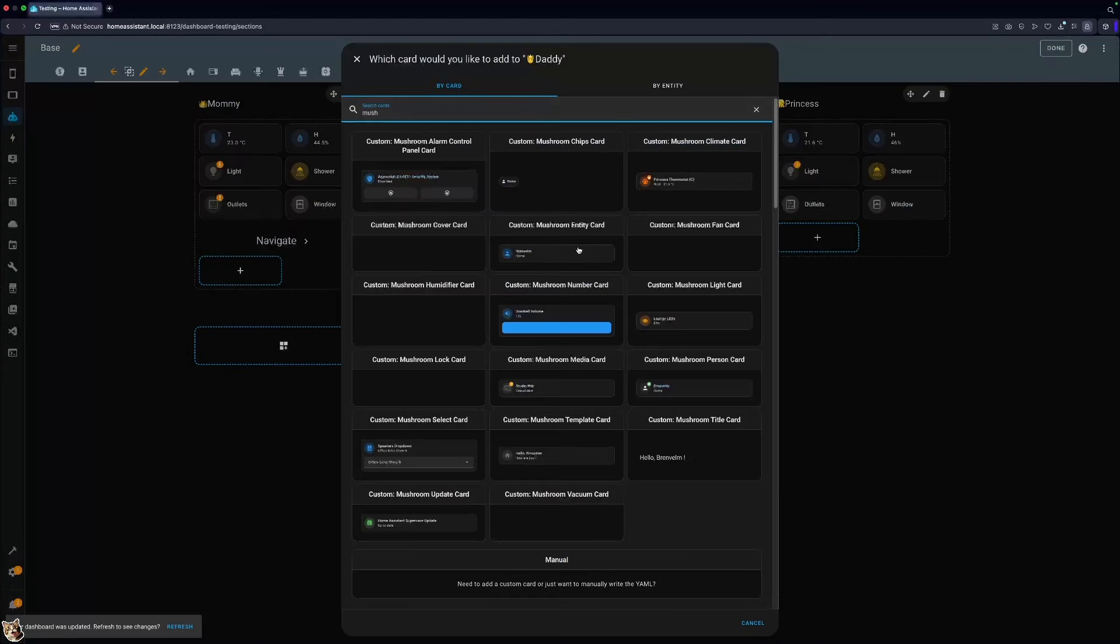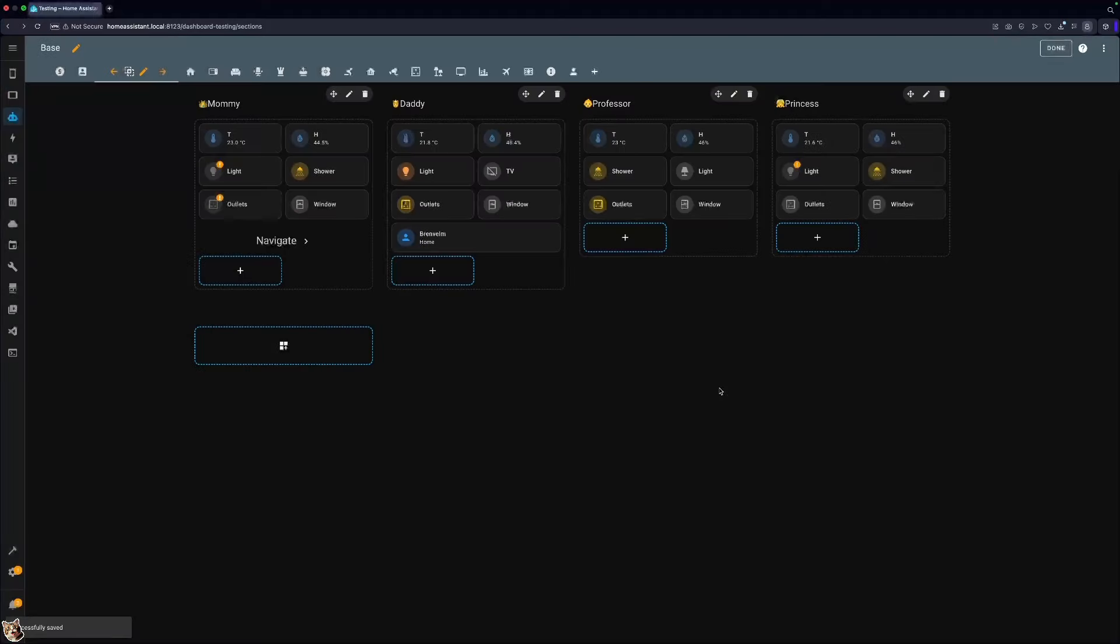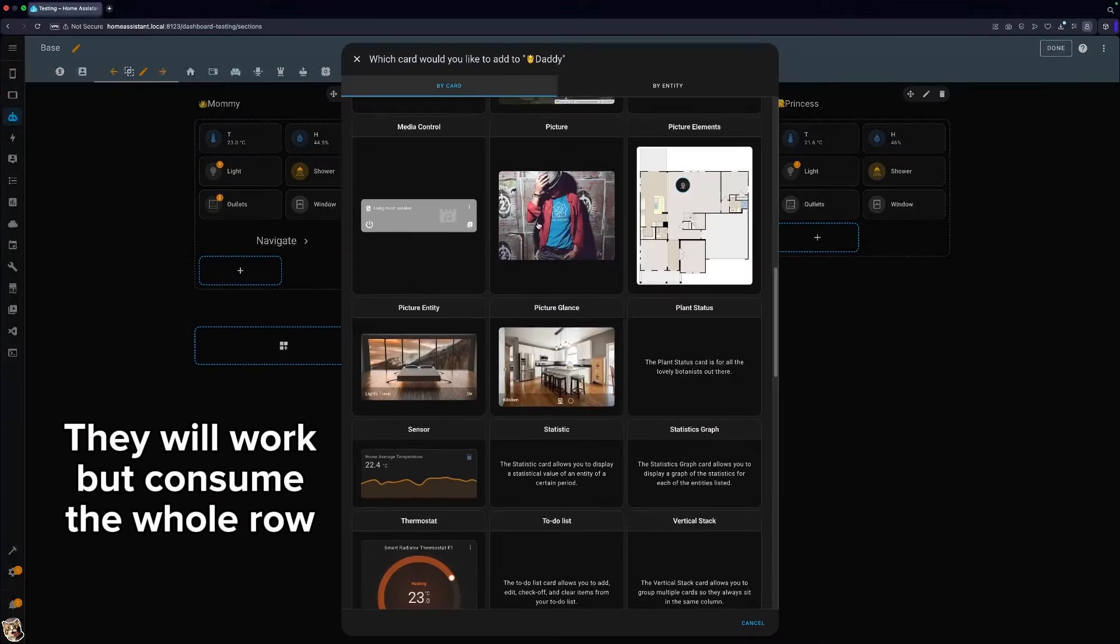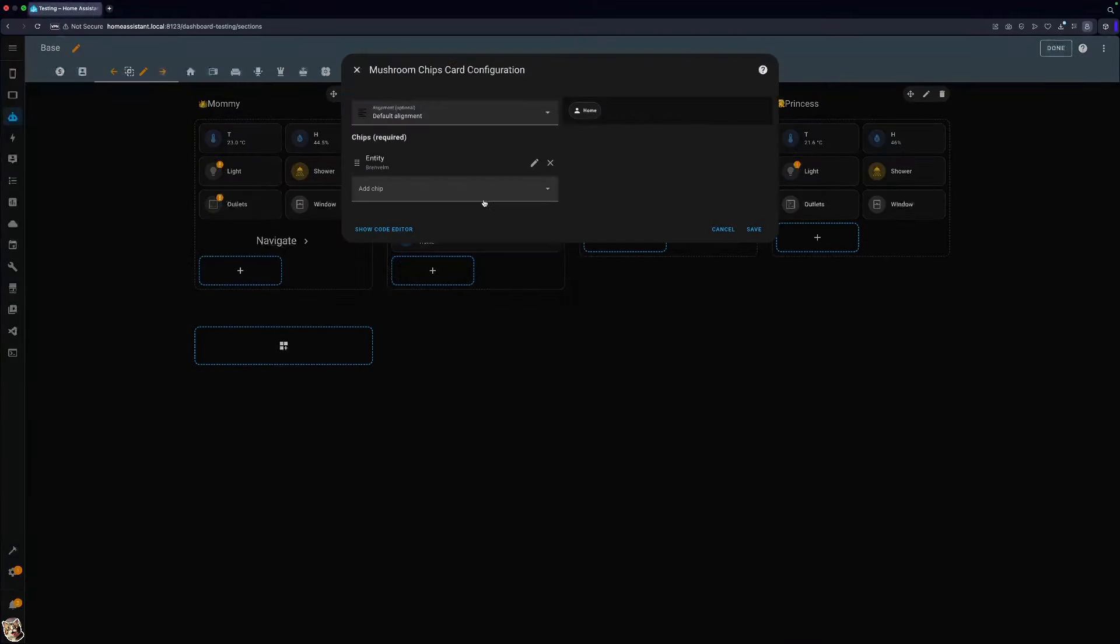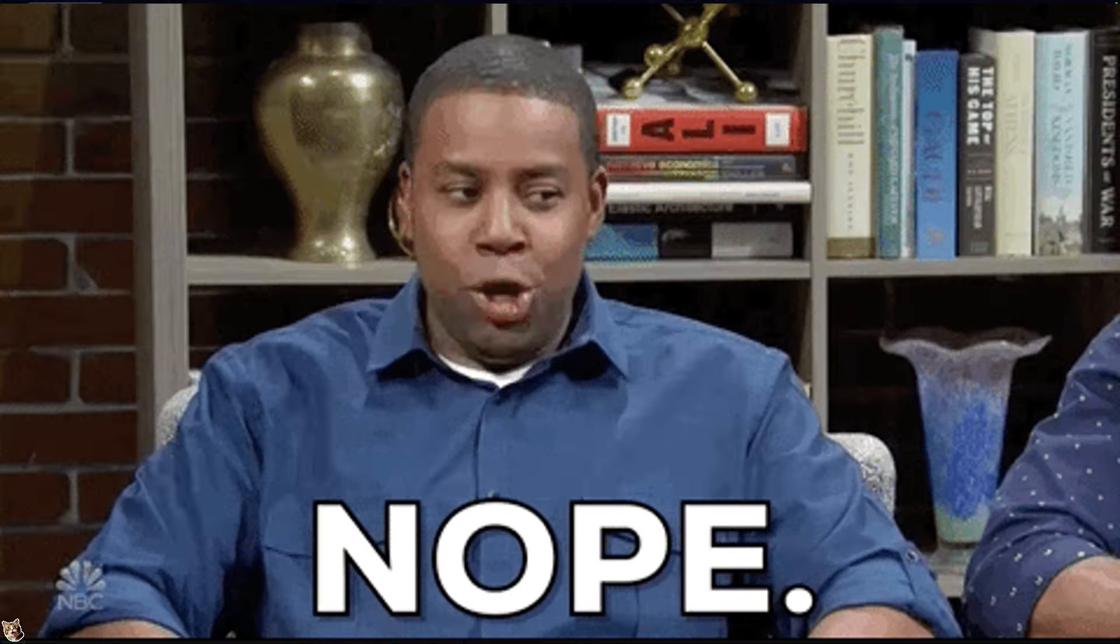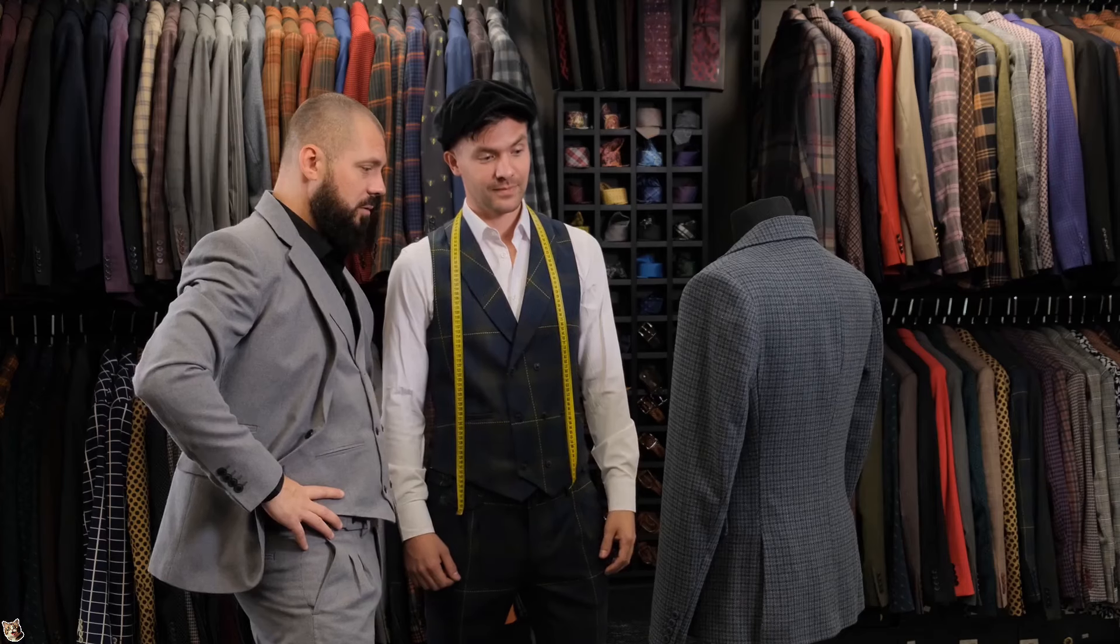Finally, only two types of cards allow for more than a single card in a row. None of the mushroom cards will work. Not even chips. Although with those, I guess you can fill up space nicely. Will I use it? Not yet. It still lacks the customization.